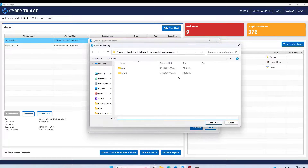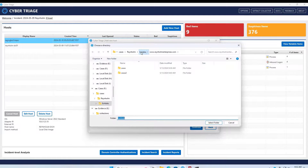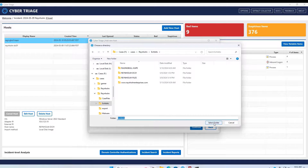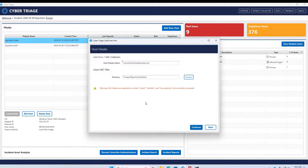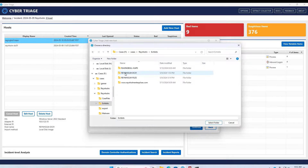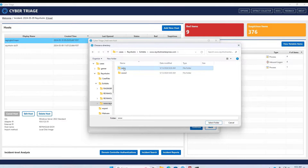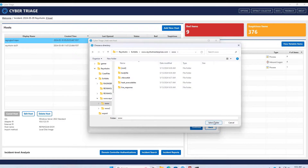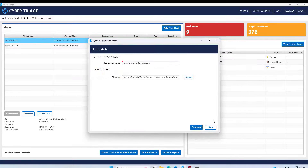Once the files are unpacked, we can go to CyberTriage, add a new host, select Linux UAC files, assign our host display name, and then browse to the directory where we just extracted those files, however we chose to do it. If you try to choose a folder that doesn't appear to contain a UAC extraction, you will receive a warning. We then ingest as per normal, and away it goes.